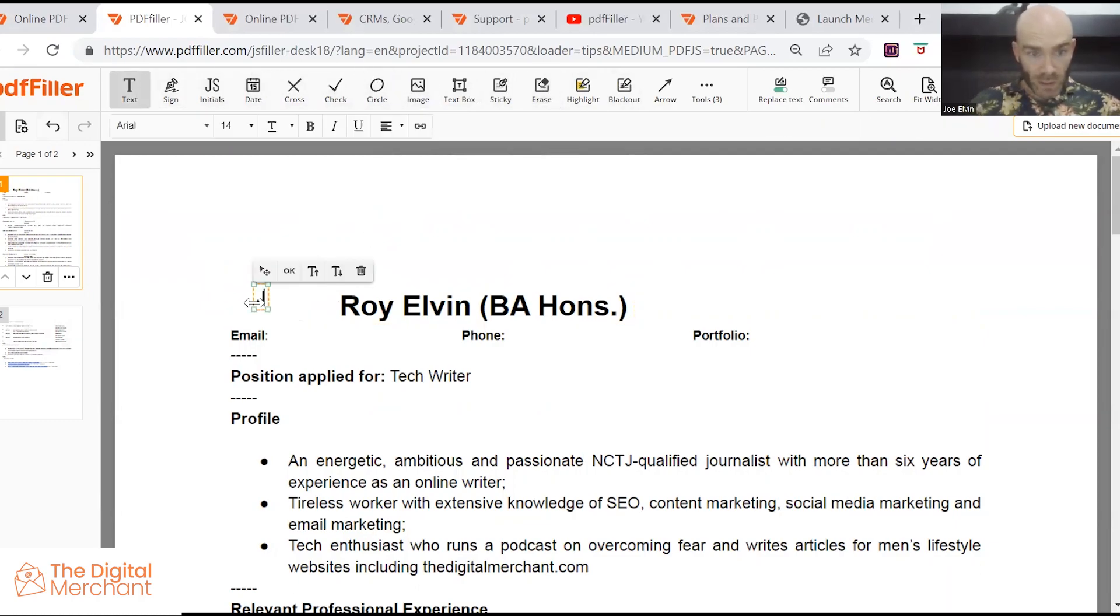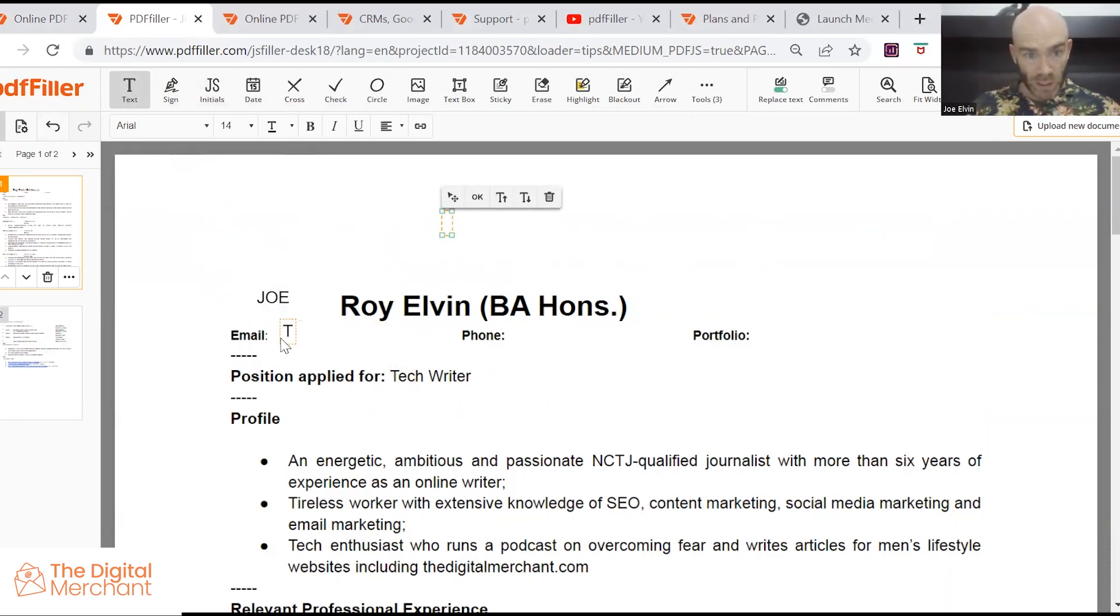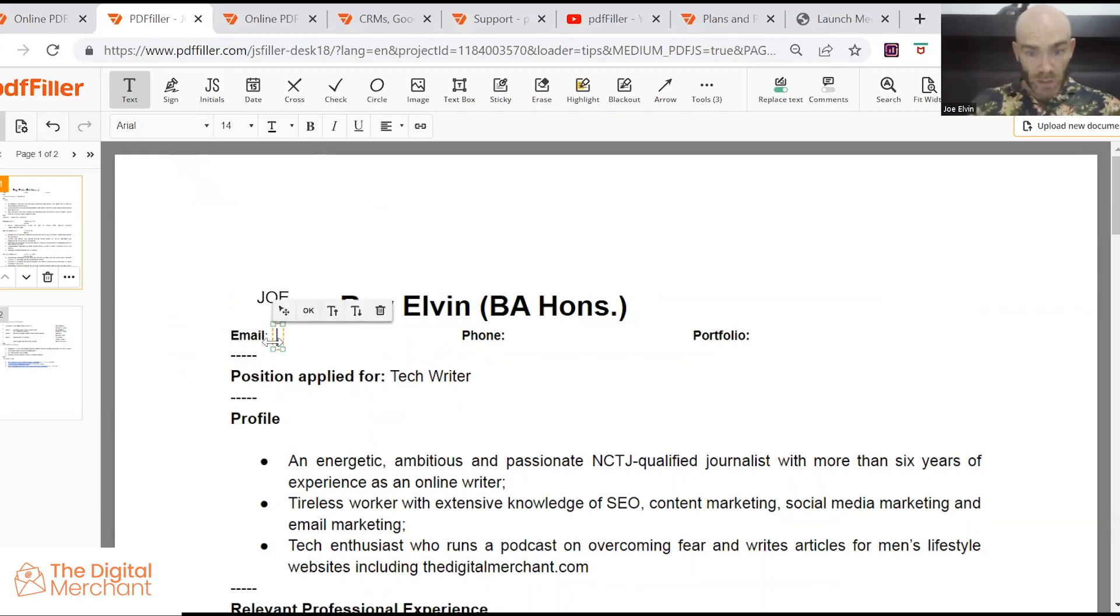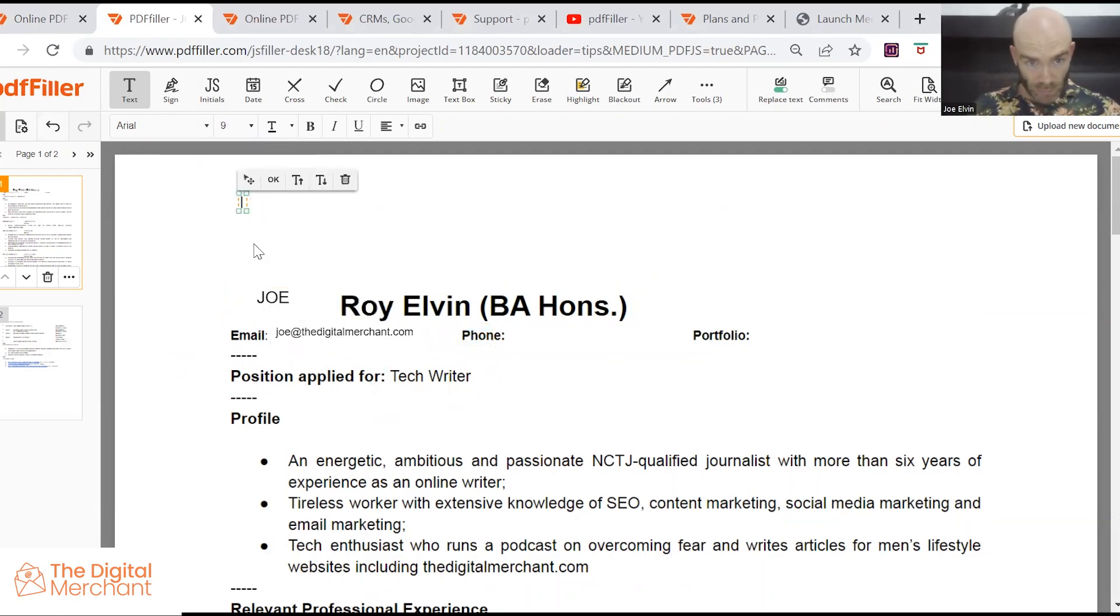We've got text tool, we can add something else in here, we need to find the same font as before. We want to add a phone number in here or an email address. We can do that. Go it again, we'd have to find a smaller font. How do we do that? There we go.